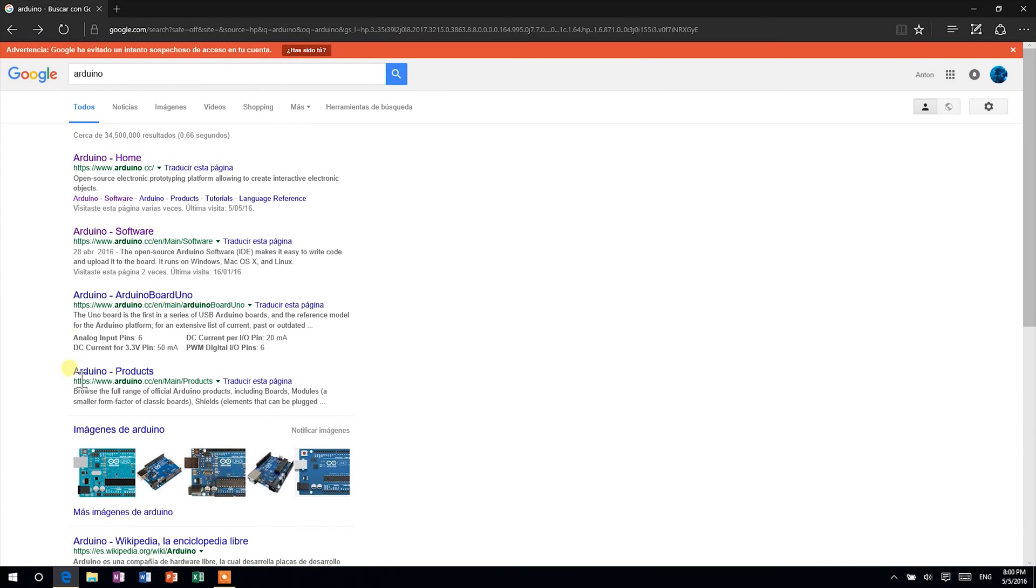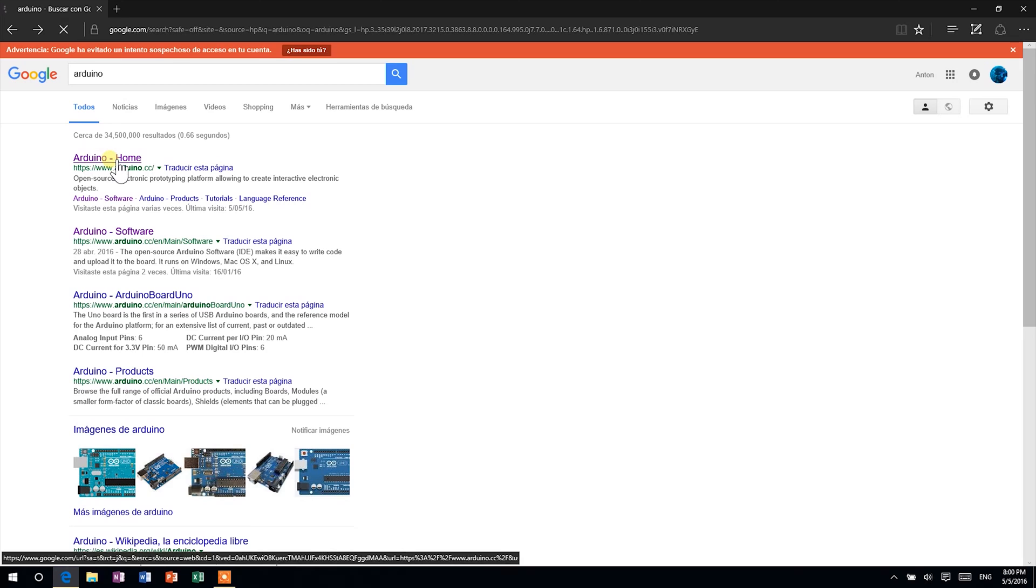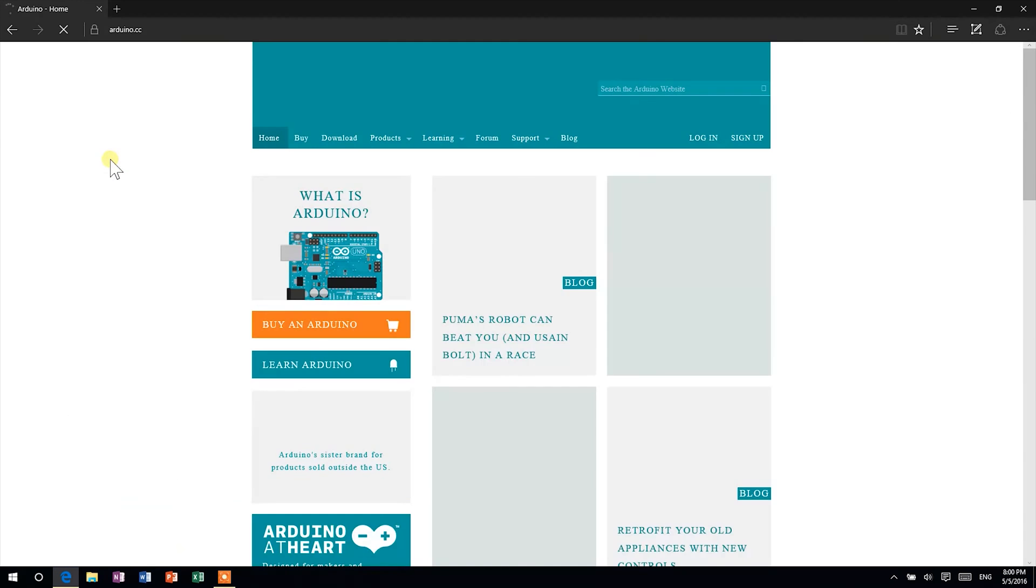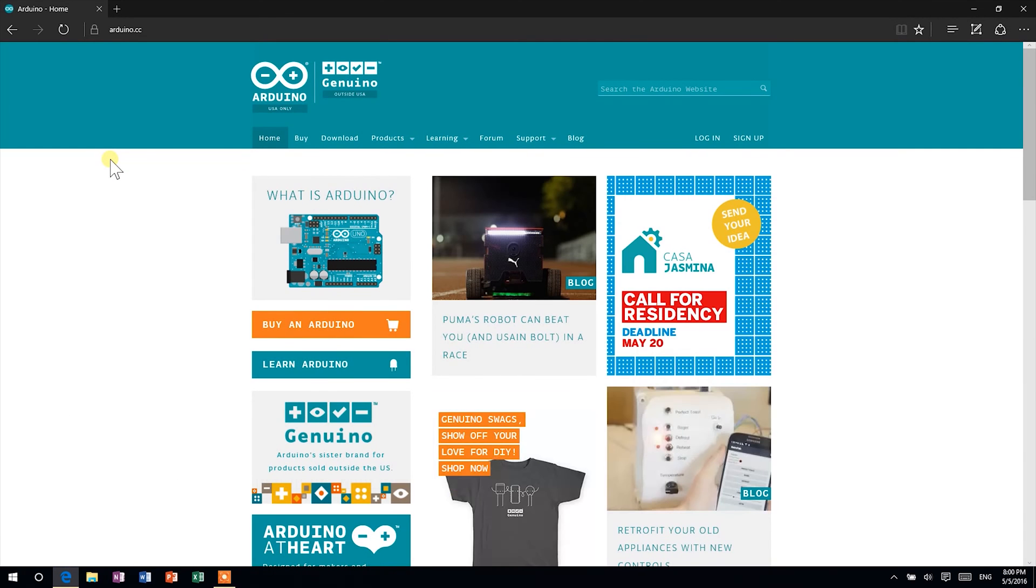The first search result should be the Arduino home page. Open it and go to the download section at the top.